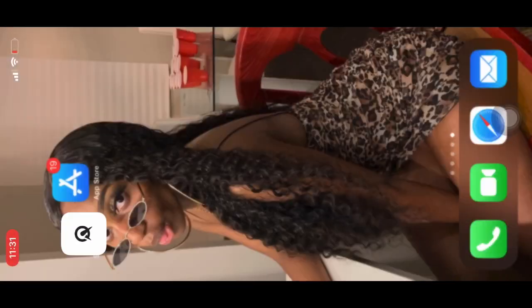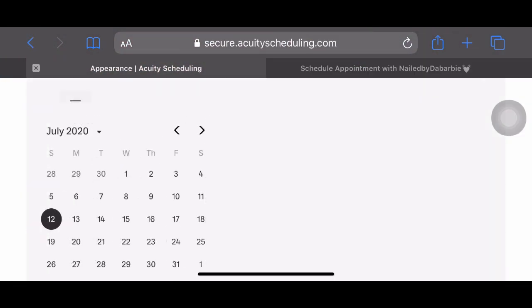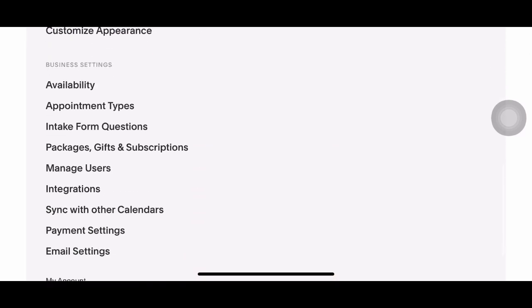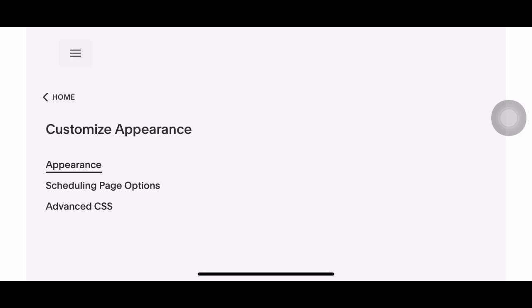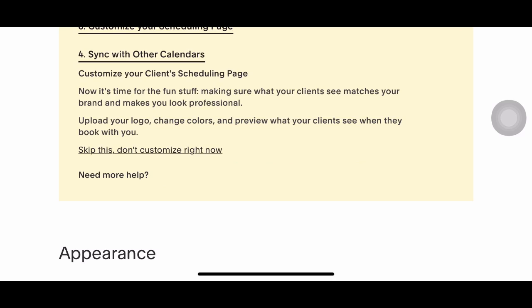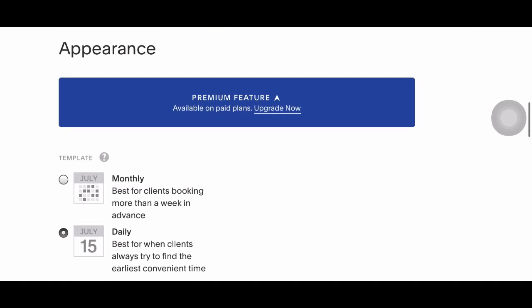Now we're going to switch over to the website. I'm going to go to appearance — on the home screen on the website I'm going to go down to 'Customize Appearance.' This is how you make your website look pretty. You do have to upgrade to a payment plan in order to even allow people to book, by the way — it is $15 a month.